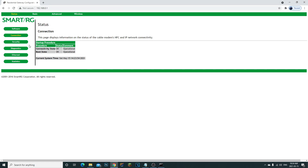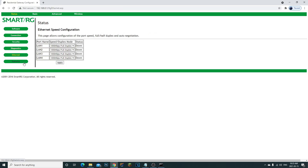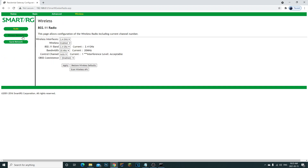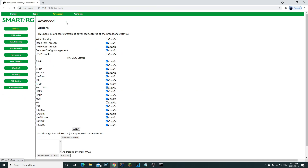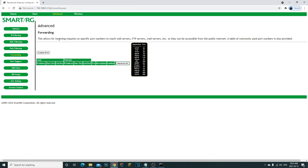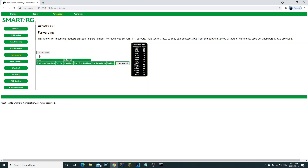Everyone's router interface looks different, so you may have to look around for port forwarding. Don't be afraid to click through diagnostics, ethernet, or wireless tabs. I found mine under Advanced — look for something labeled 'Forwarding' or 'Port Forwarding' and click into that section.